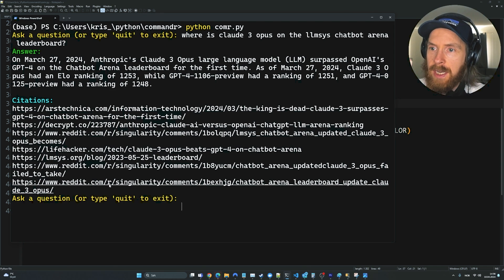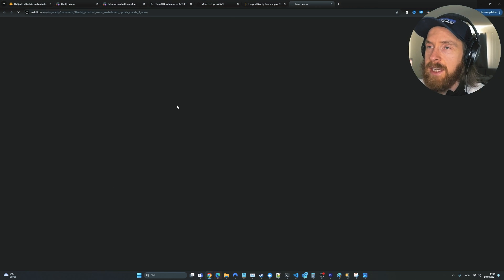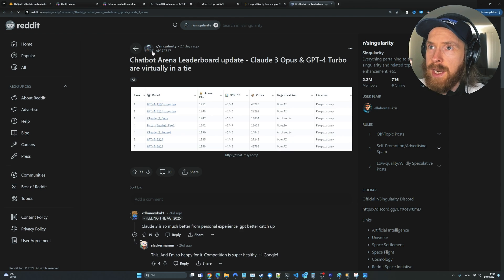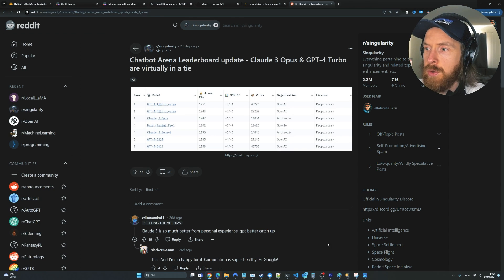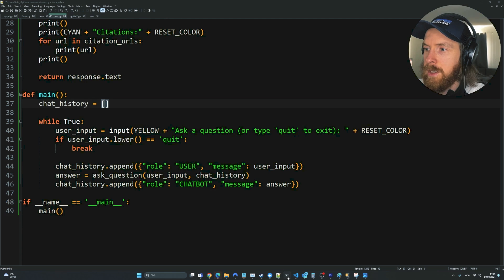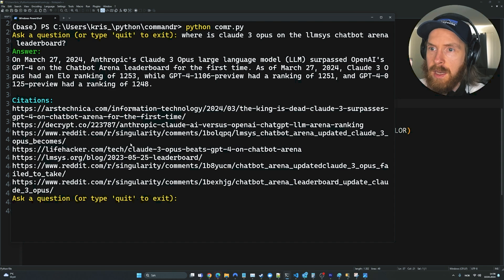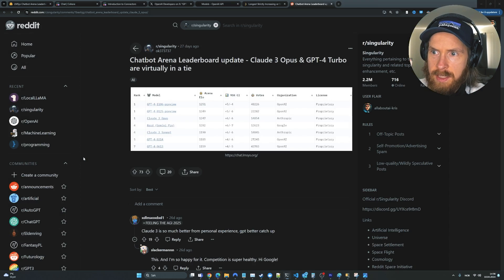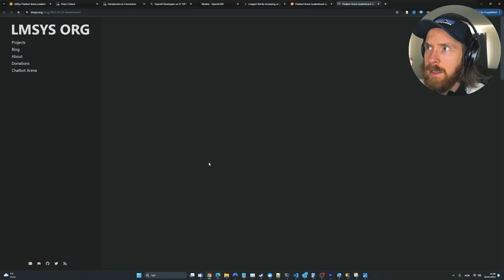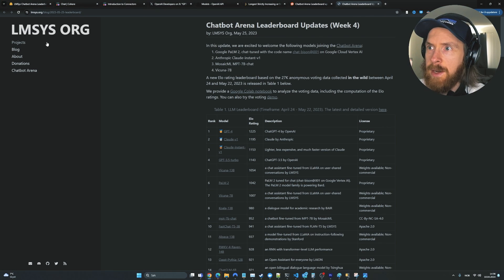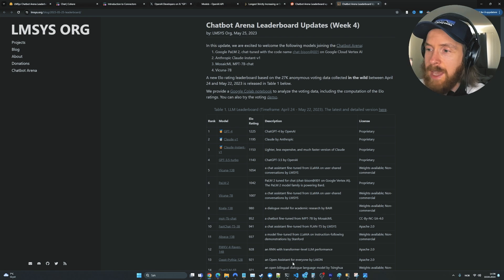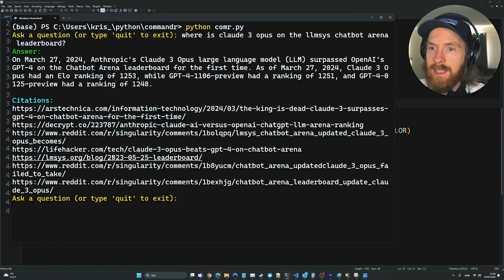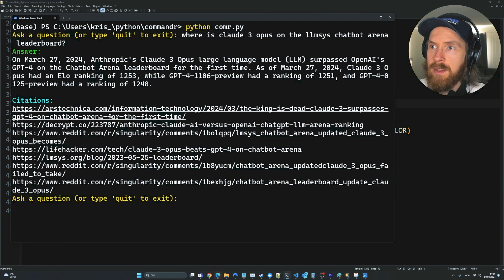So if we click on one of these, you can see we get sent over here to a Reddit post. We can try another one. Let's try this one. And here we get to actually LMSYS.org. That's very good. I think this is pretty cool.